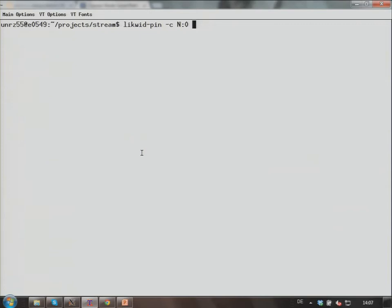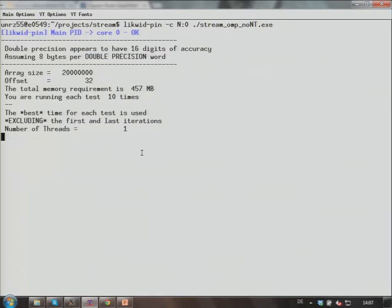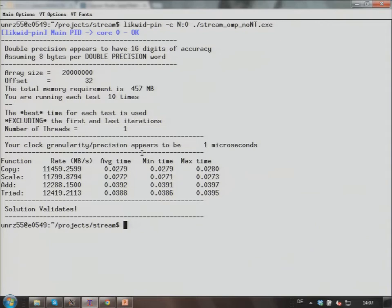N:0 means number all physical cores consecutively across the machine first — 0 to 19 would be the 20 physical cores. I set the mask only to zero, so this is one core, and I run the benchmark, stream_OMP_NOMT.exe. Since I'm only running a single thread and haven't set OMP_NUM_THREADS explicitly, likwid-pin will set it for me — it figures out my core mask only contains a single core. The benchmark runs with a single thread, and the first thread is pinned to core zero.